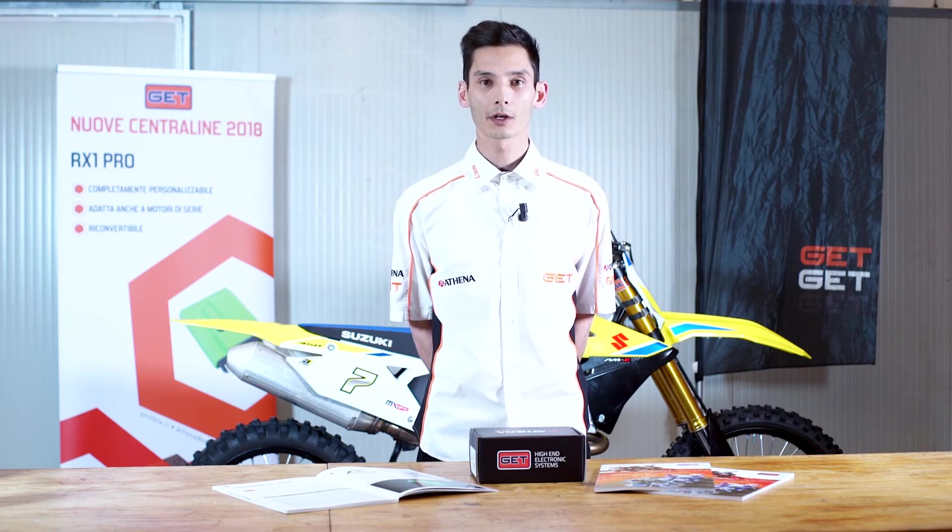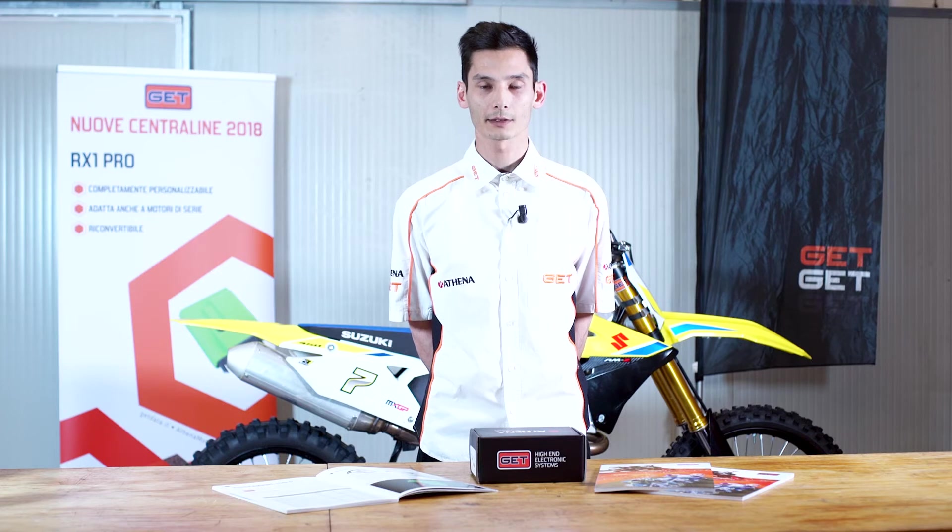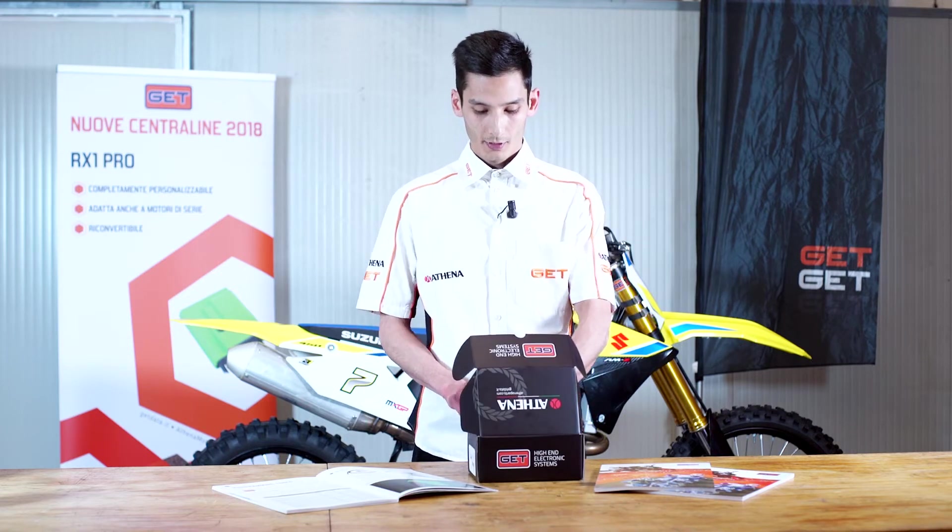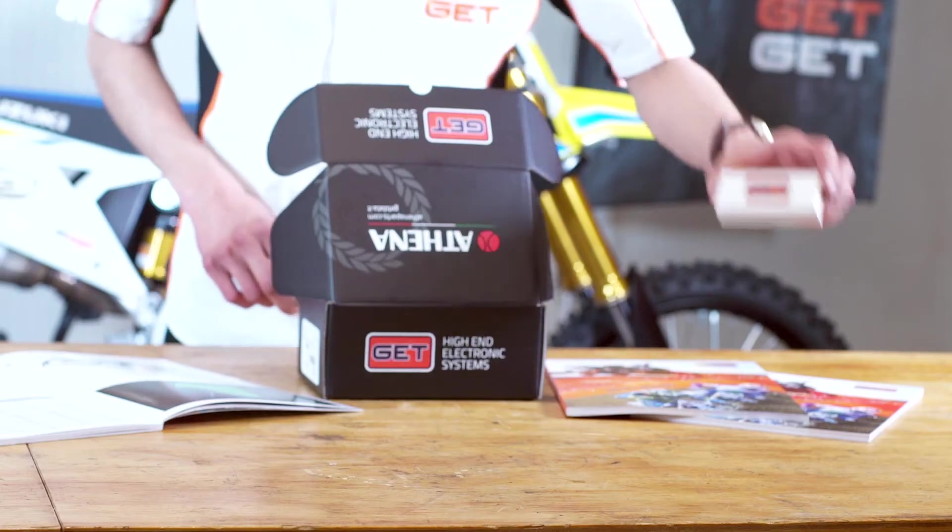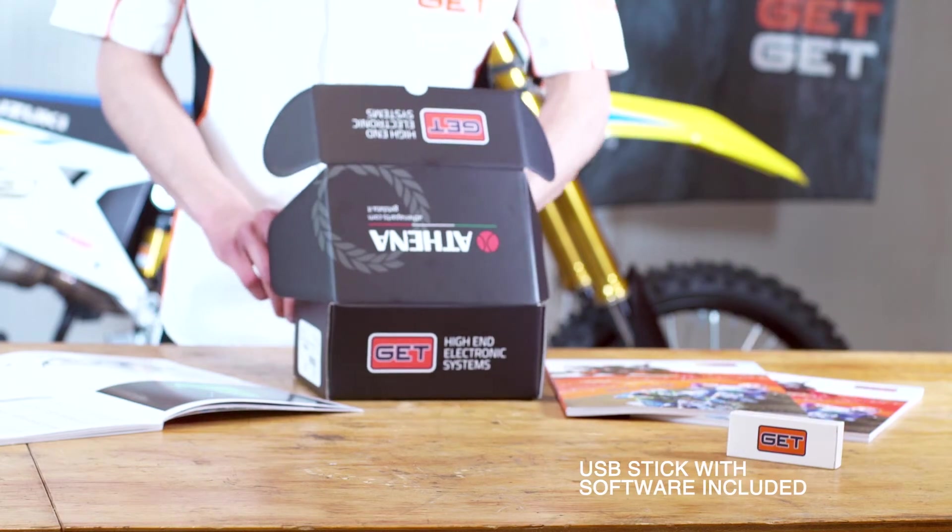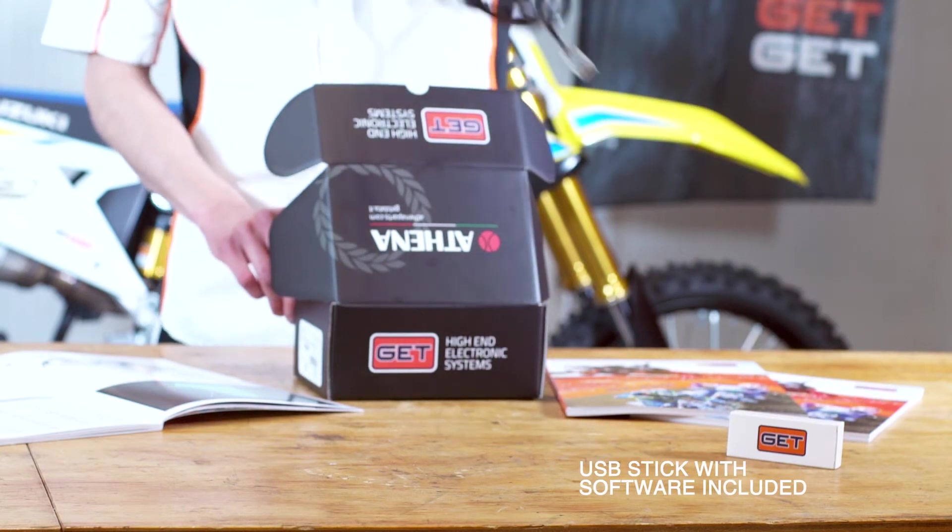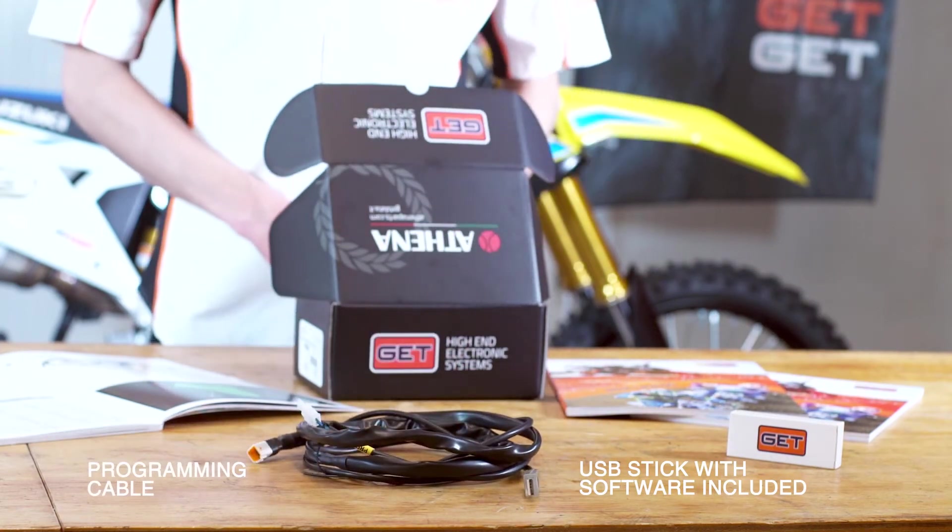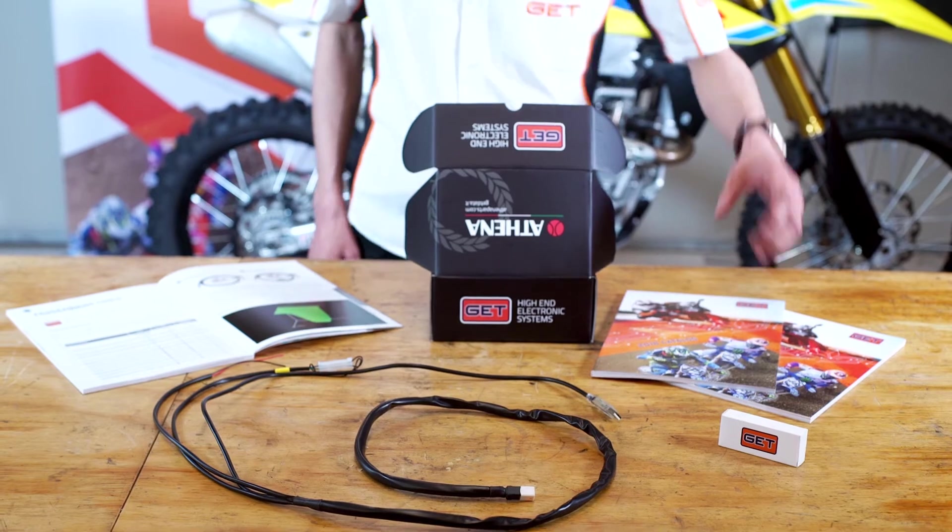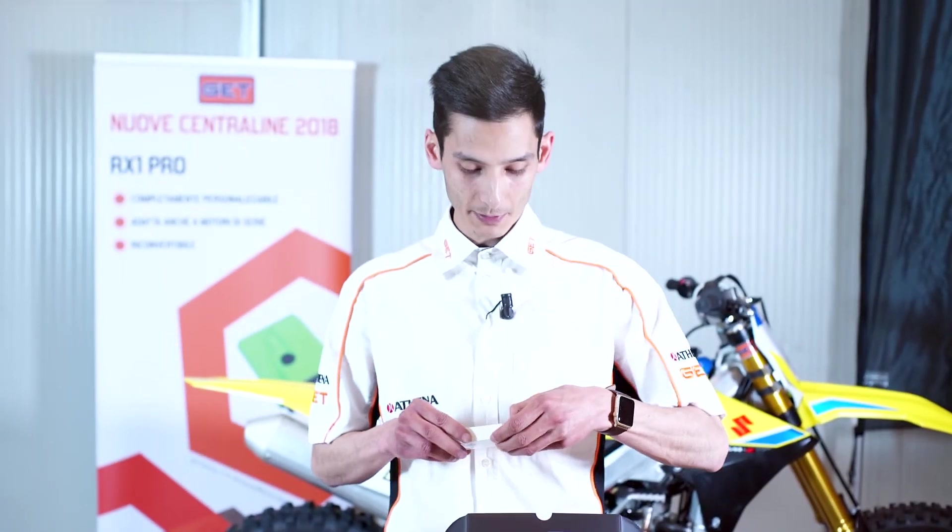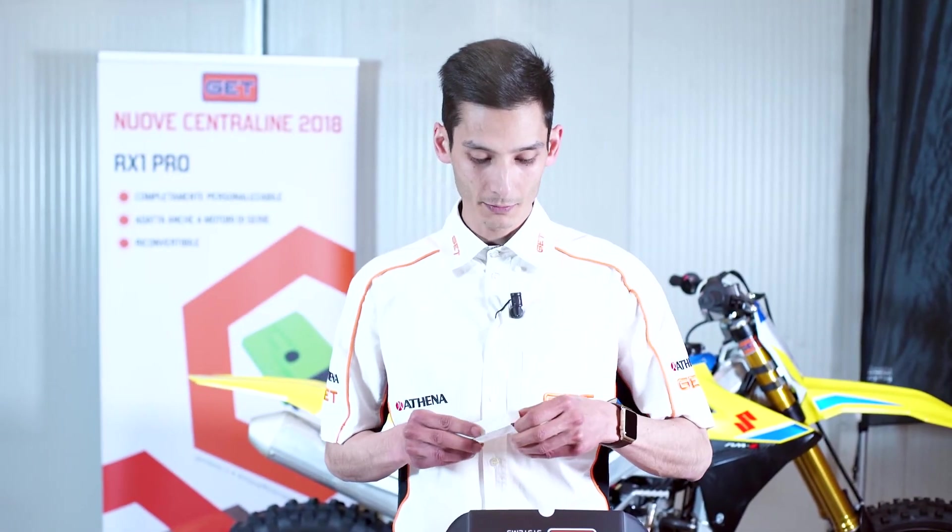First of all, let's have a look at what's included in the Maya Evo software kit. We basically have a USB key and a programming cable. The USB key includes Maya software and related manuals.